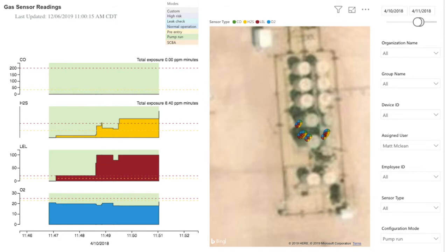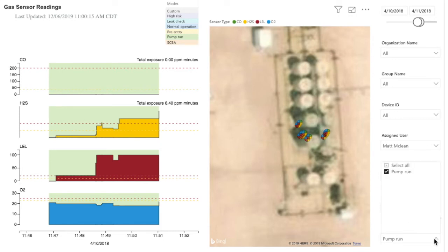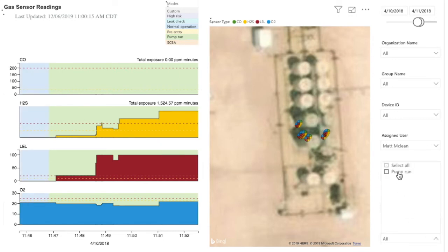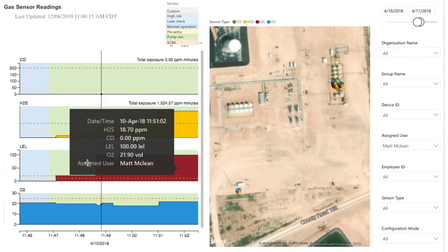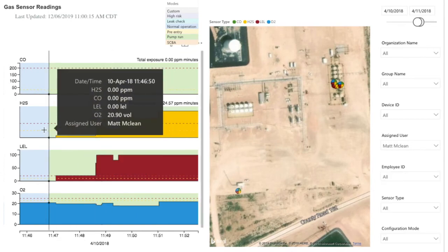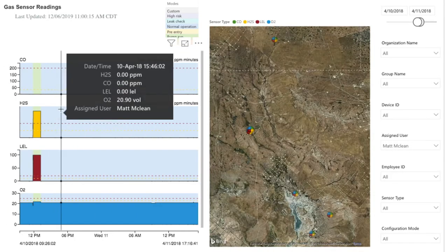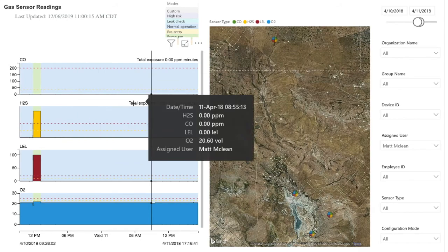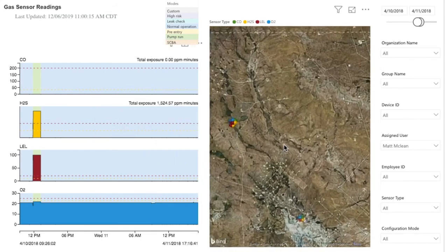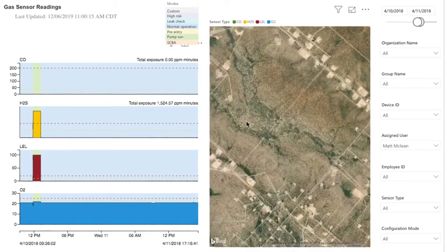This report provides a more complete and contextual view of particular gas events by giving you all gas reading information in addition to a location. This report is valuable for troubleshooting particular events as well as seeing a trend of gas exposure information over time.